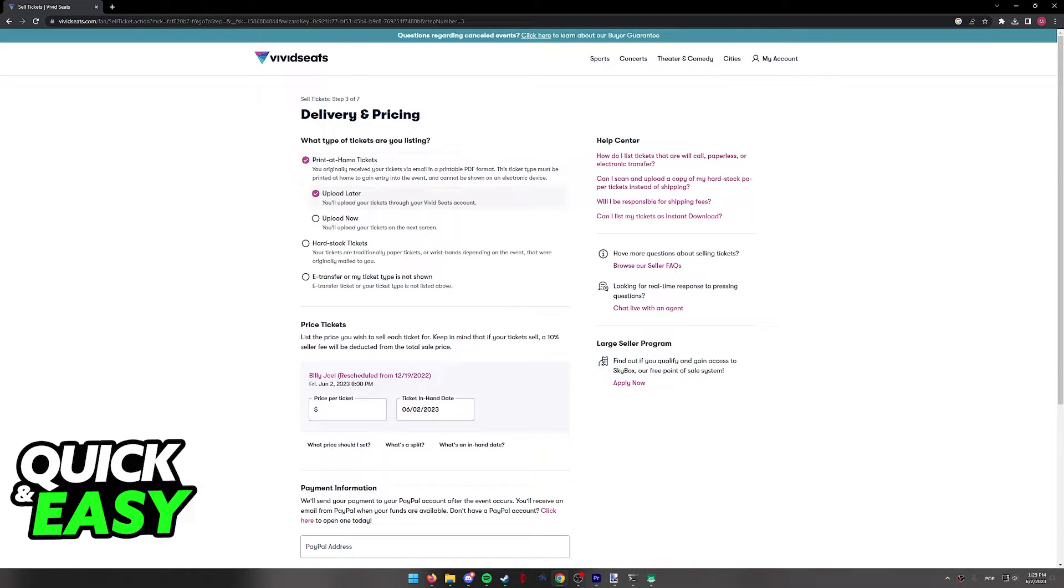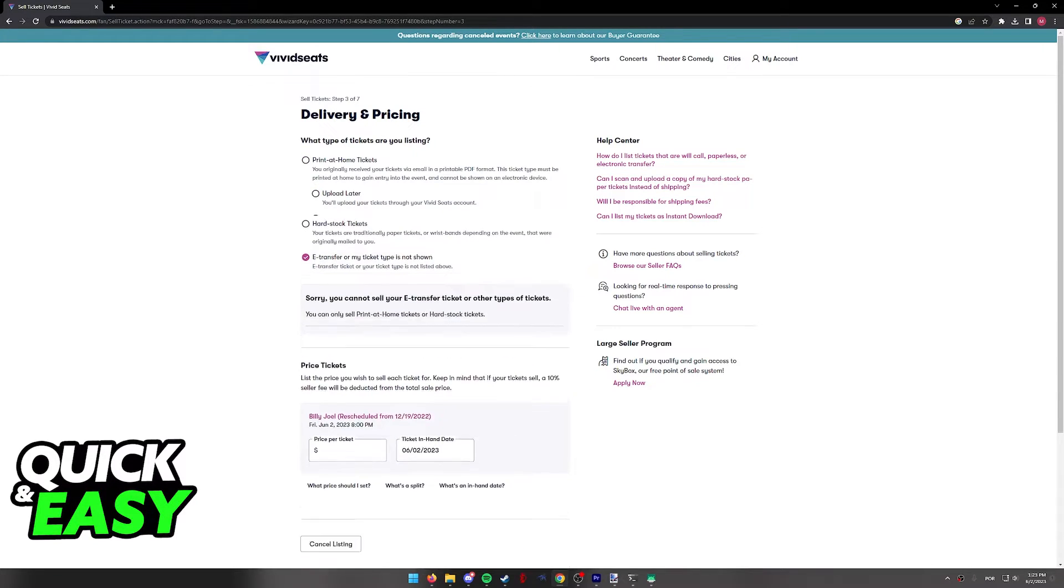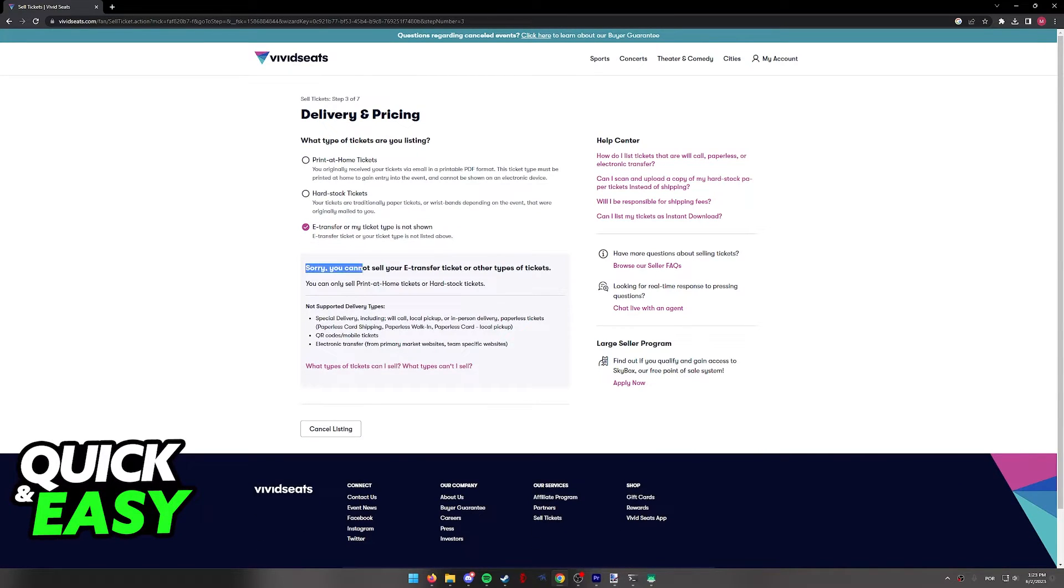And this part is very important. When you arrive at this question, what type of tickets are you listing, you will notice that if I select e-transfer or my ticket type is not shown, we will not be able to sell.